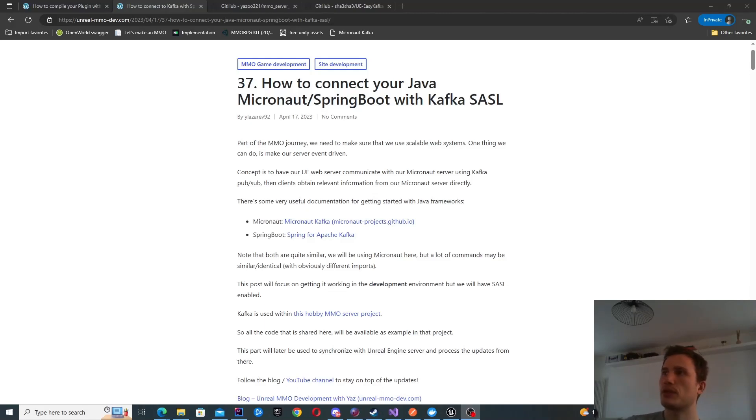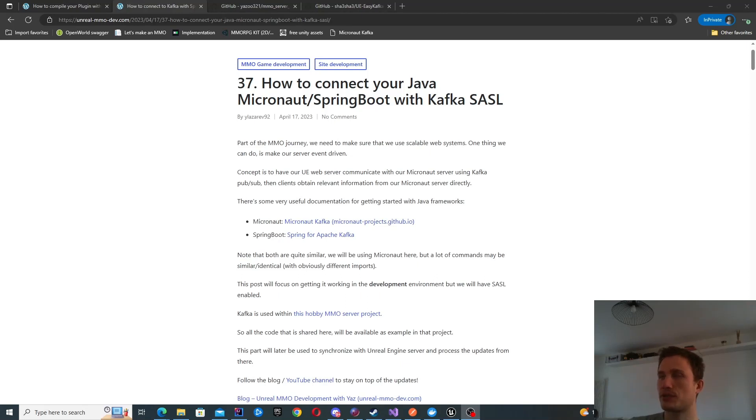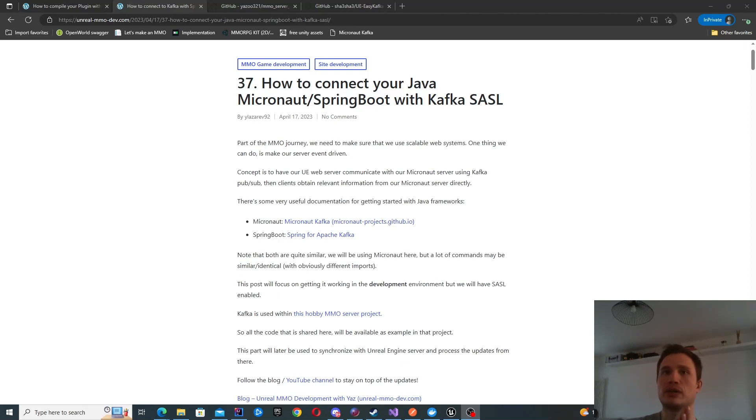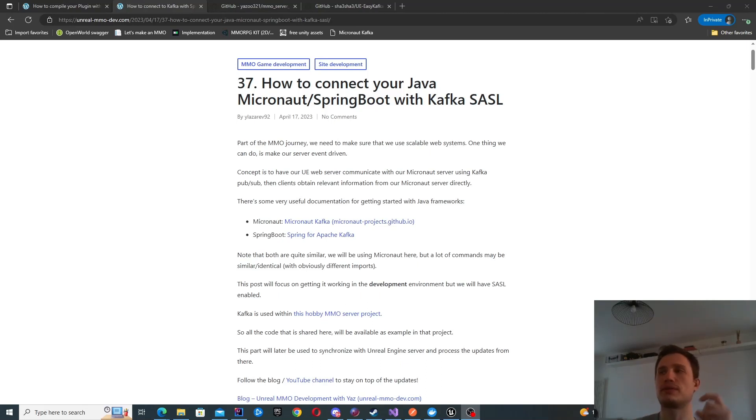Hello, in this video we're going to look at how to connect Kafka with our Unreal Engine project. In the previous episode, we connected Kafka with our Java Micronaut project, so now it's able to run a container with Kafka.